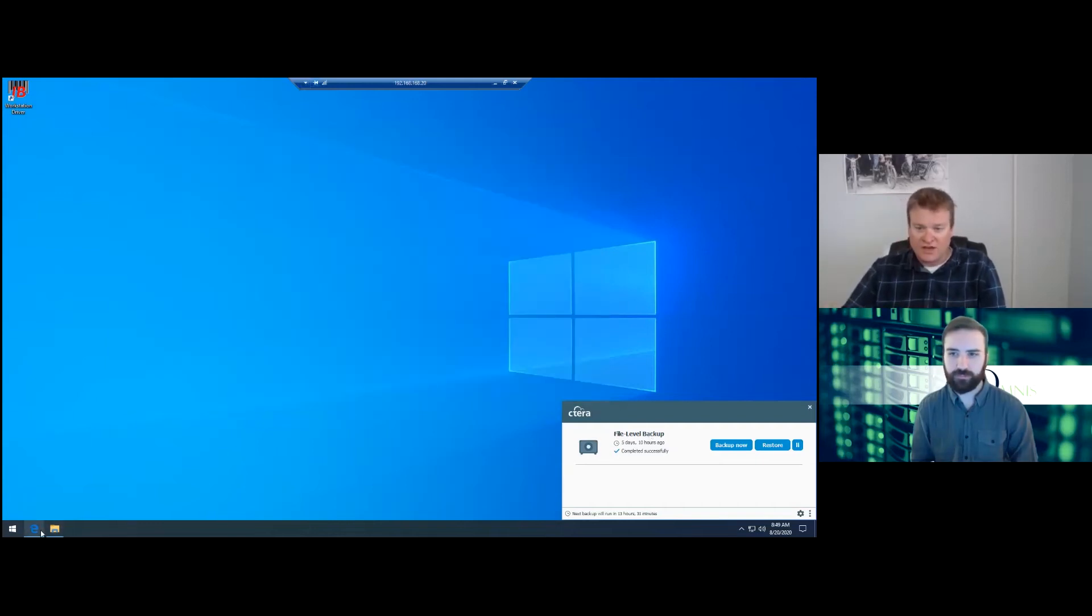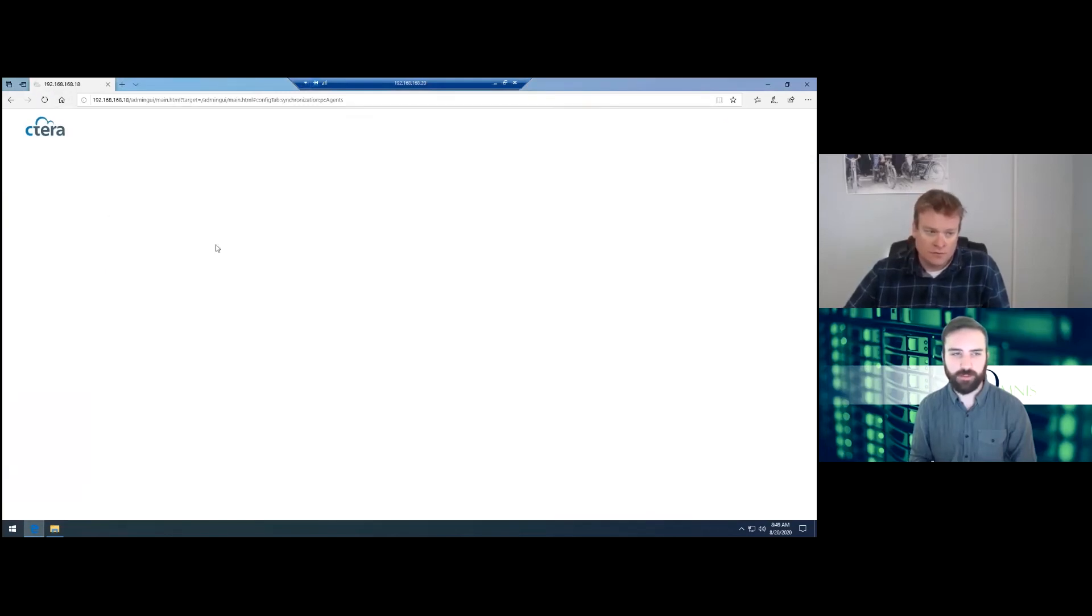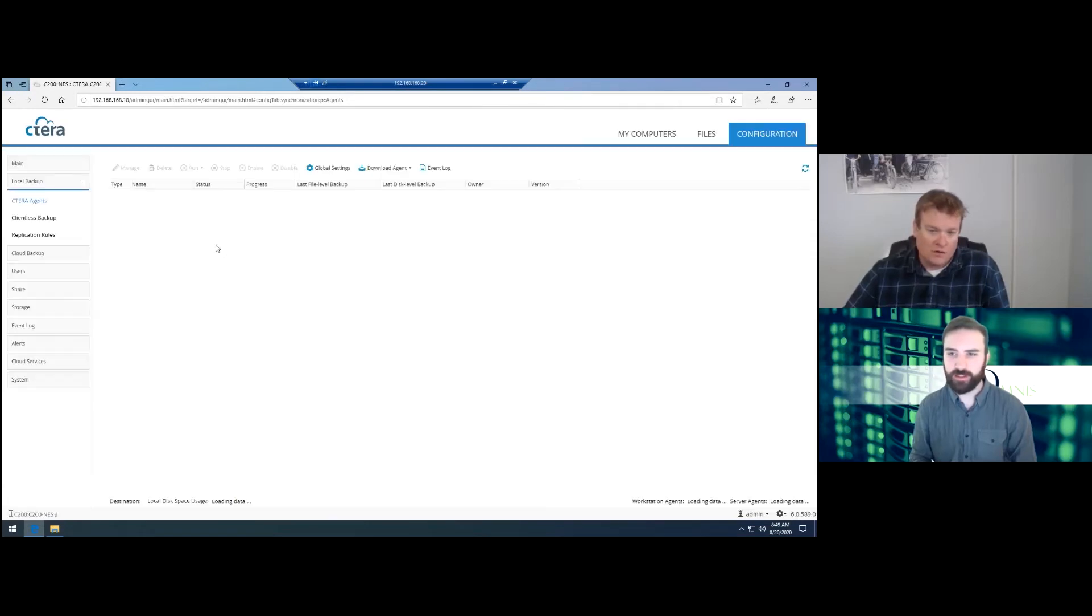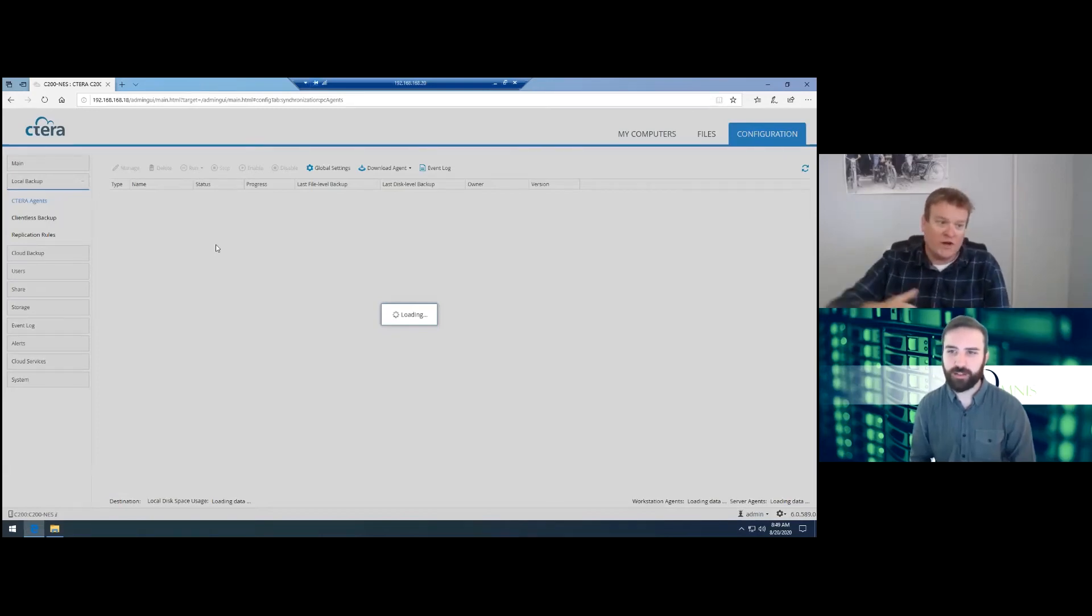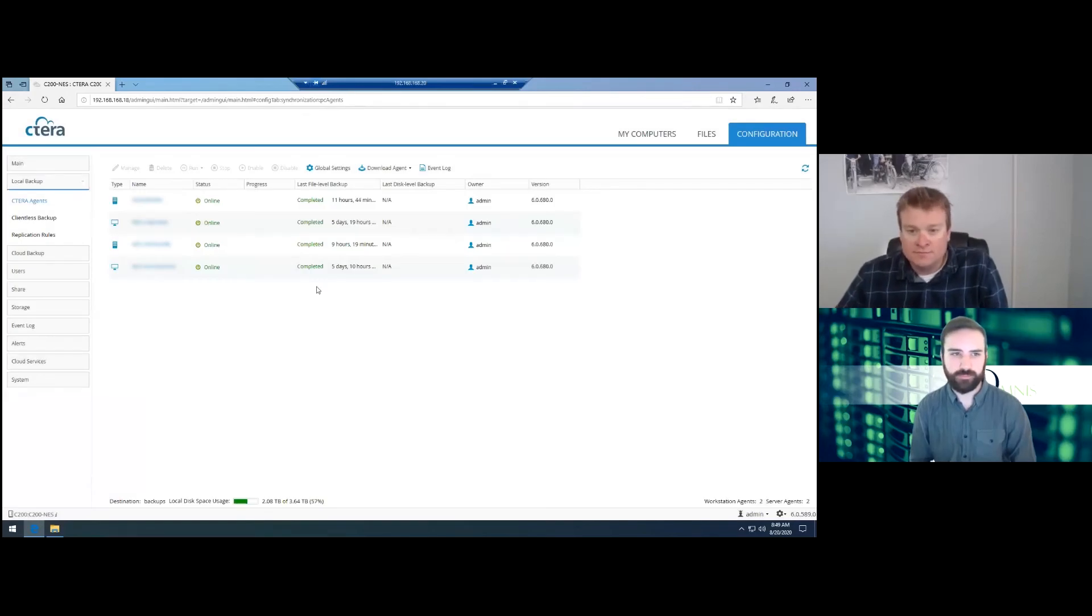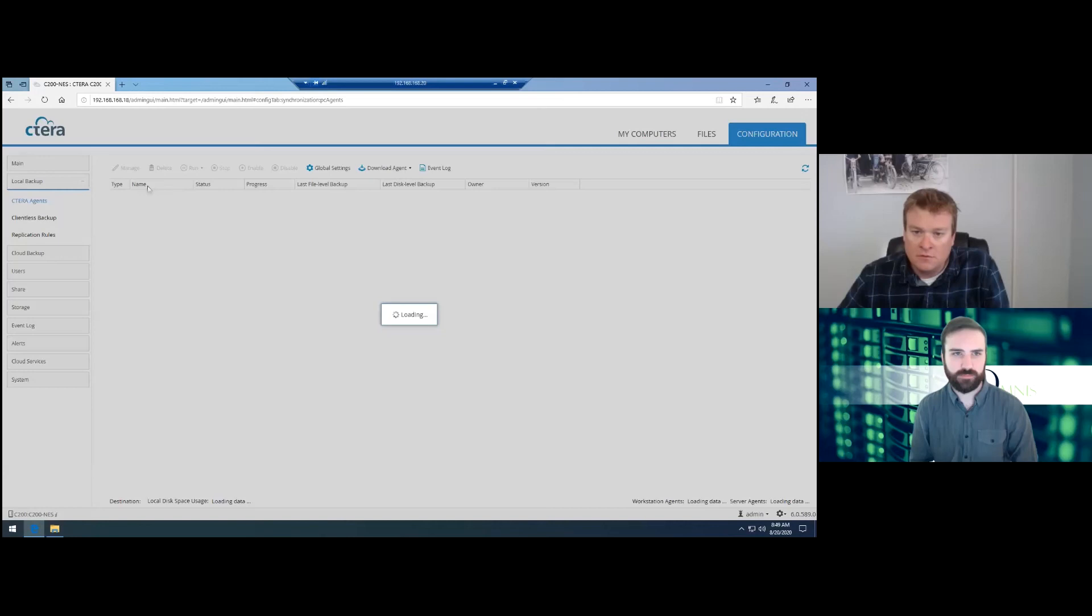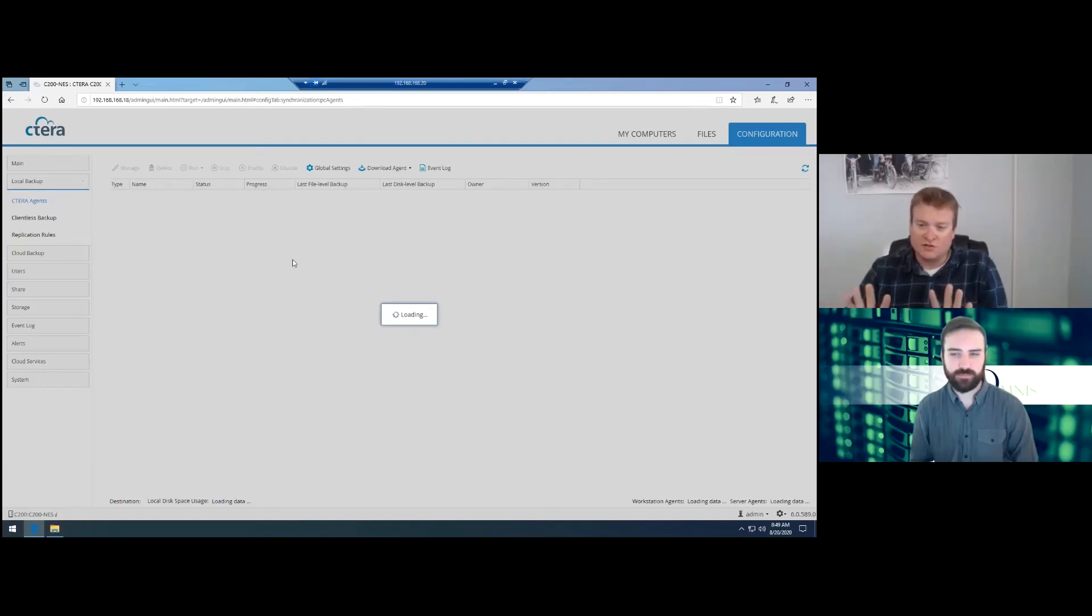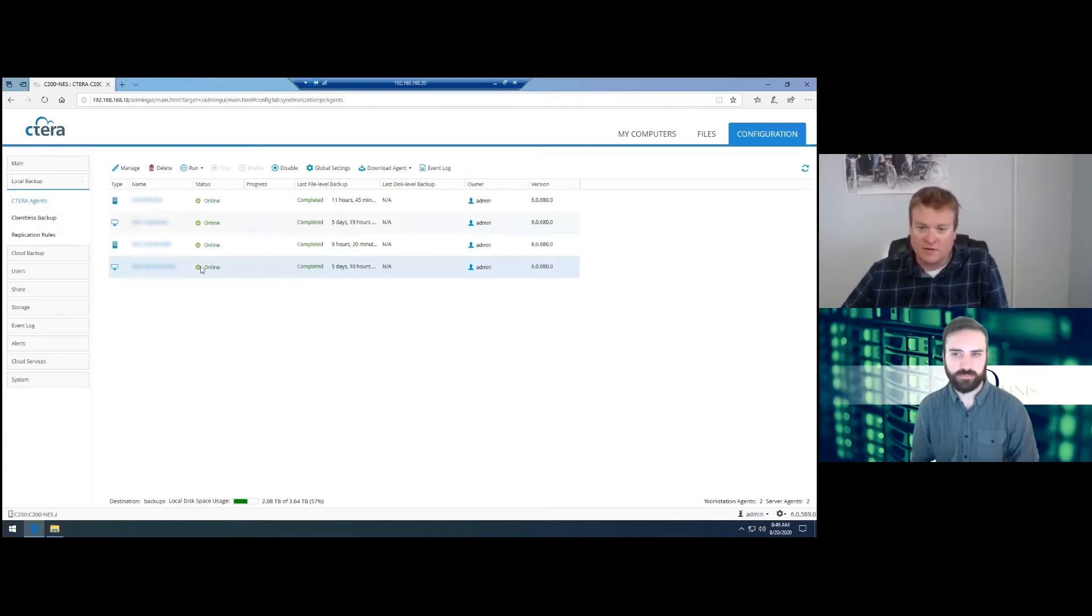So that's file level backups. Now those folders with the green plus or check marks are selected to be backed up. They're selected for backups. So once it registers with the CTERRA, then we can go in and actually change the settings for the backup.